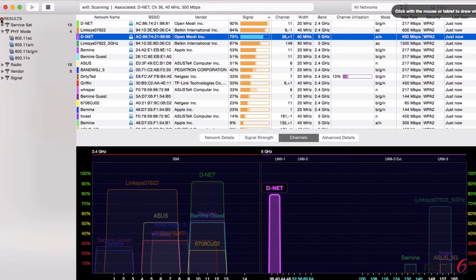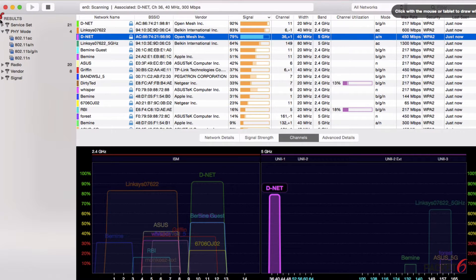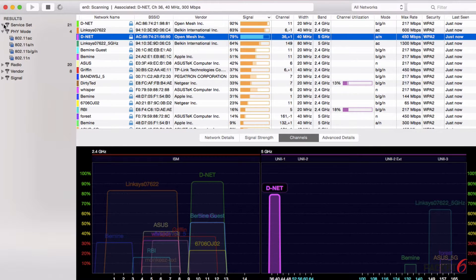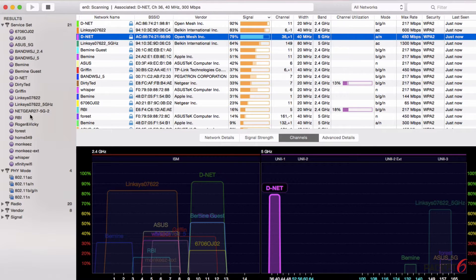What I really wanted to show you is its capabilities. On the left side we can see results, we can sort what Wi-Fi networks we're seeing. If we go here to service set, we can see different SSIDs.